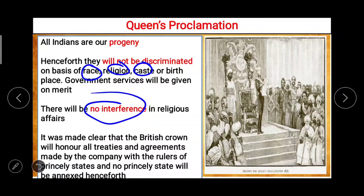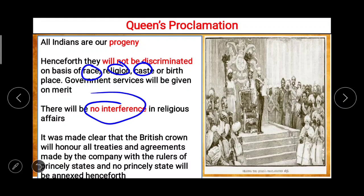It was made clear that the British Crown will honor all treaties and agreements made by the Company with the rulers of princely states, and no princely state will be annexed henceforth. So directly or indirectly, the whole power was now in the hands of the Queen — the British Crown — and not in the hands of the East India Company.